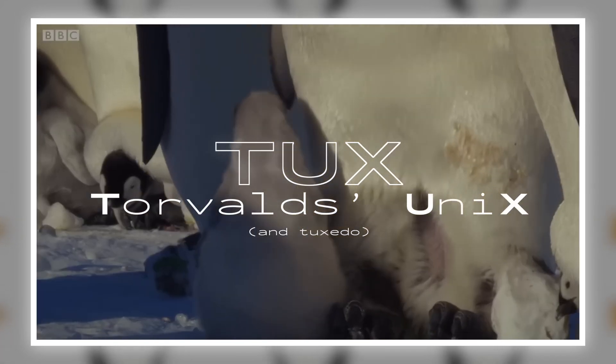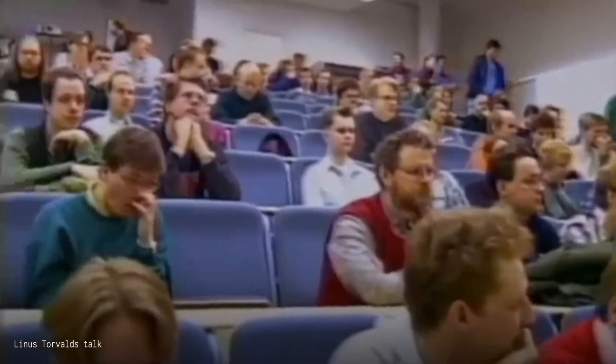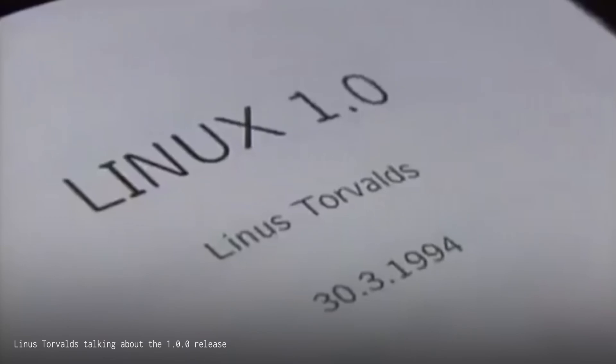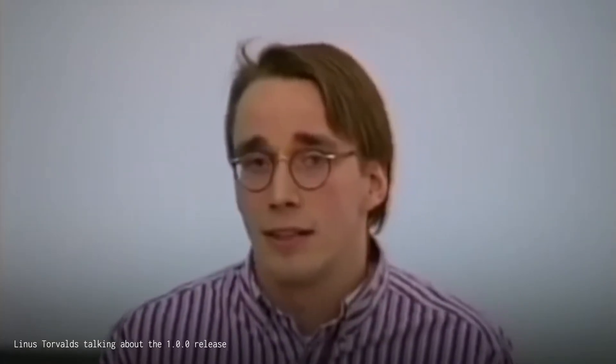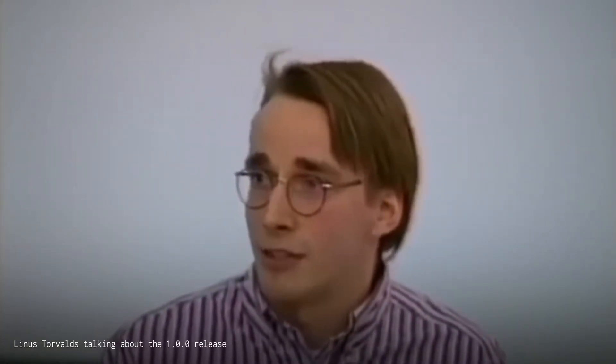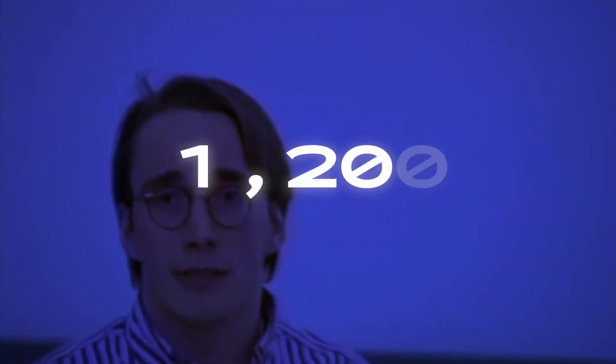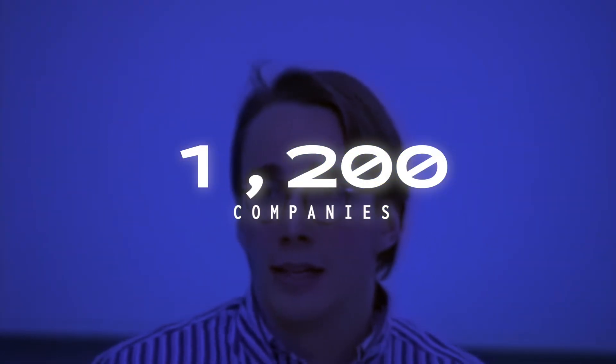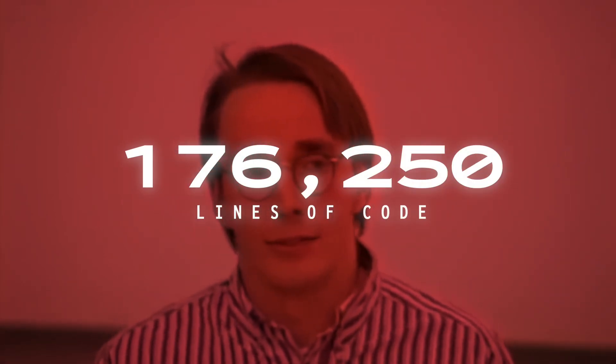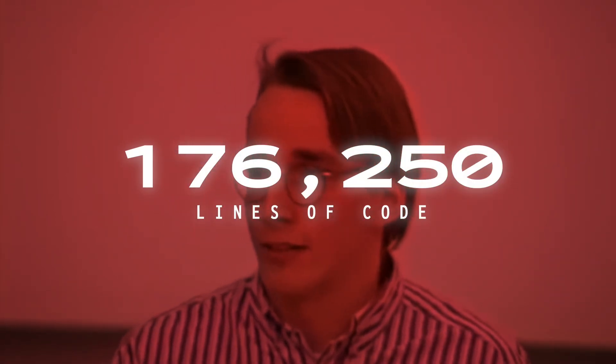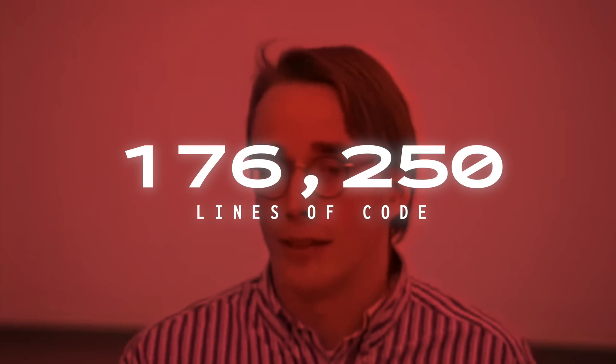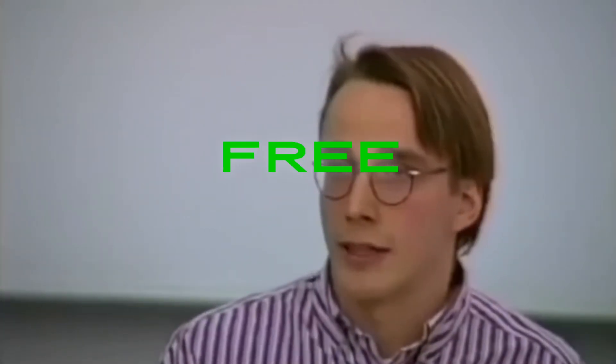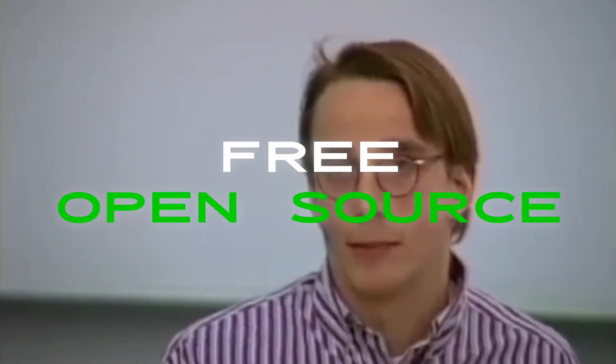And finally, on Pi Day, nonetheless, March 14th, 1994, Linux Kernel 1.0.0 was released. It had received contributions from nearly 12,000 programmers from more than 1,200 companies. It consisted of 176,250 lines of code, quite the increase from the original 10,239. Completely free and completely open source.